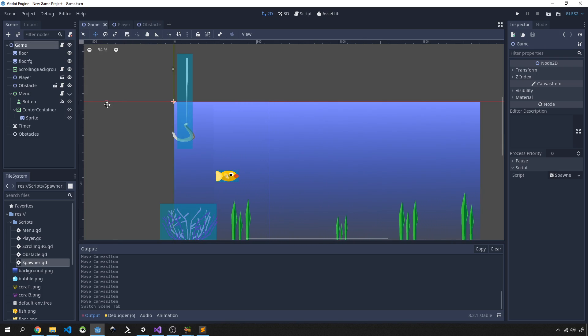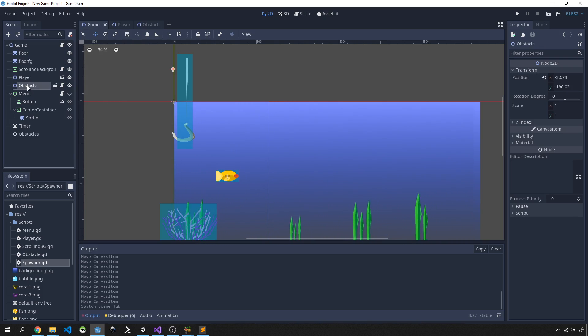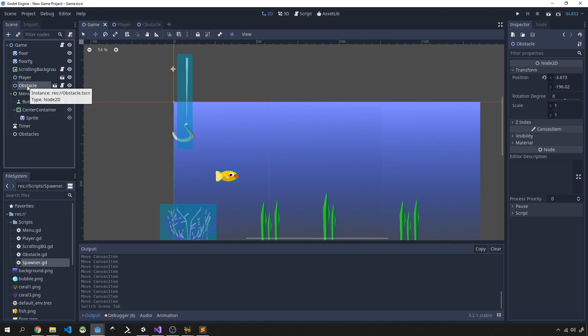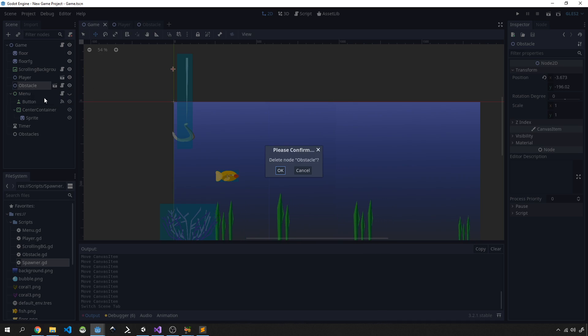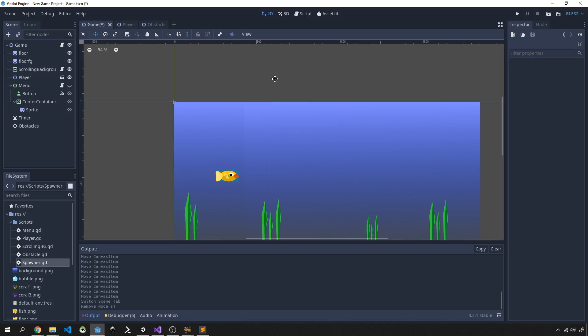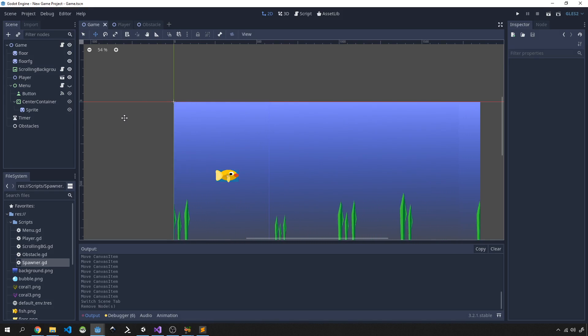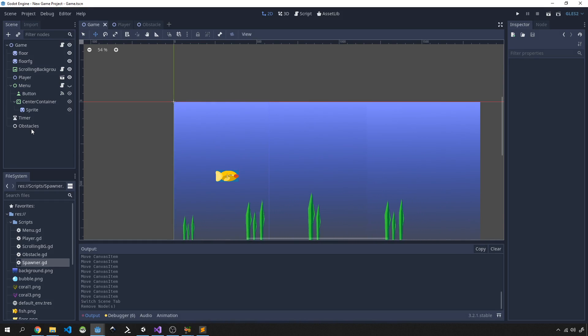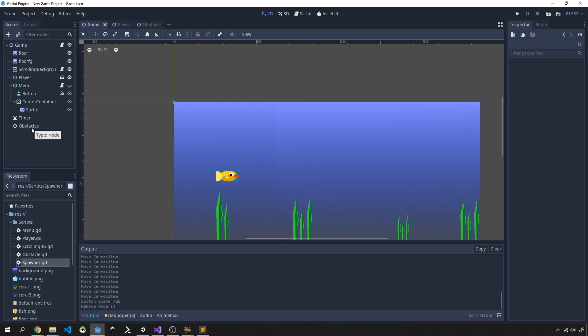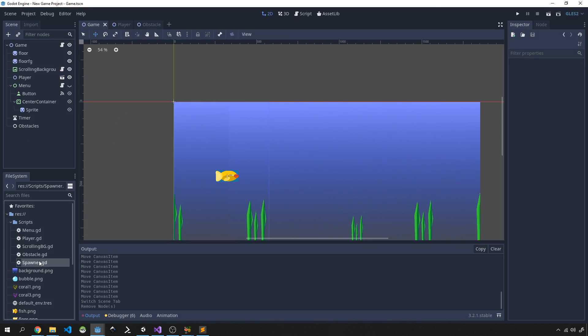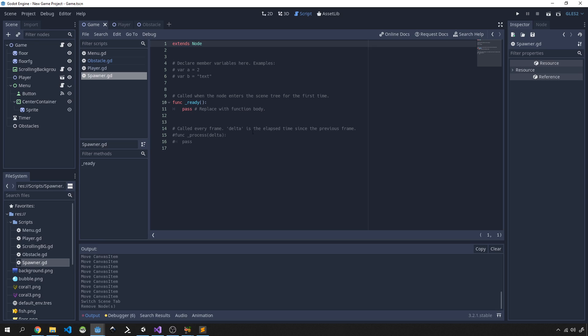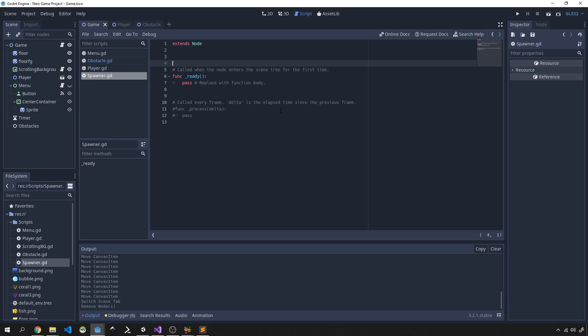Save that and now we can start instantiating. What I'm going to do is I'm going to get rid of this obstacle out of the scene because we don't need it anymore, we're going to be spawning these. And let's start off with the spawner script. Let's open that up and what we're going to do here now is we're going to just start instantiating our obstacles. So first thing to do is to bring in our actual obstacle scene.